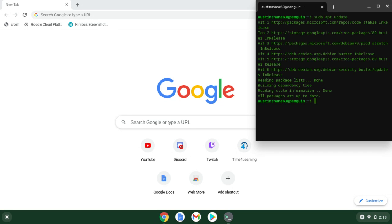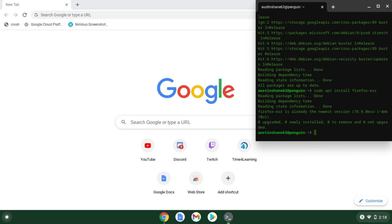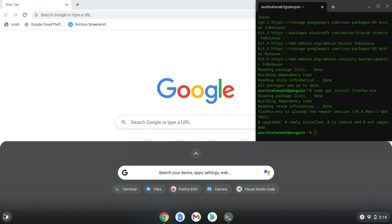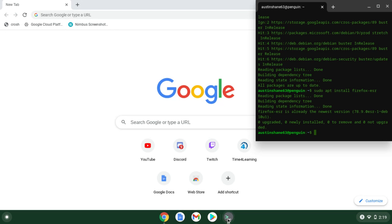What you're going to want to do — I'll have this in the link in the description — you're going to want to type in sudo apt install firefox-esr. It should take like two minutes, maybe even one if you have fast speeds, but at least one minute. And yeah, you'll have Firefox ESR already there.